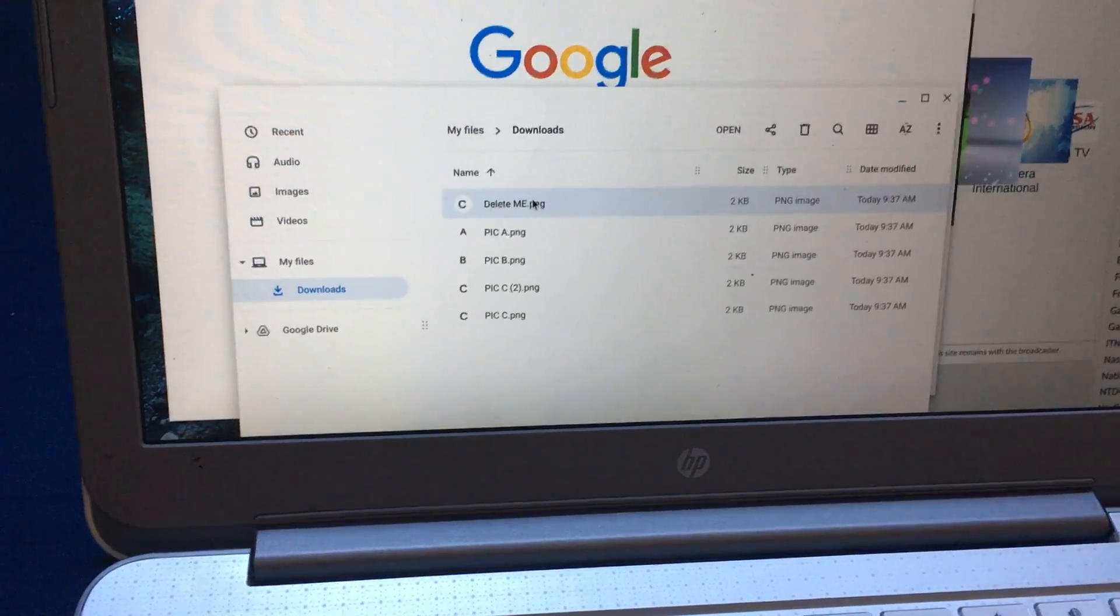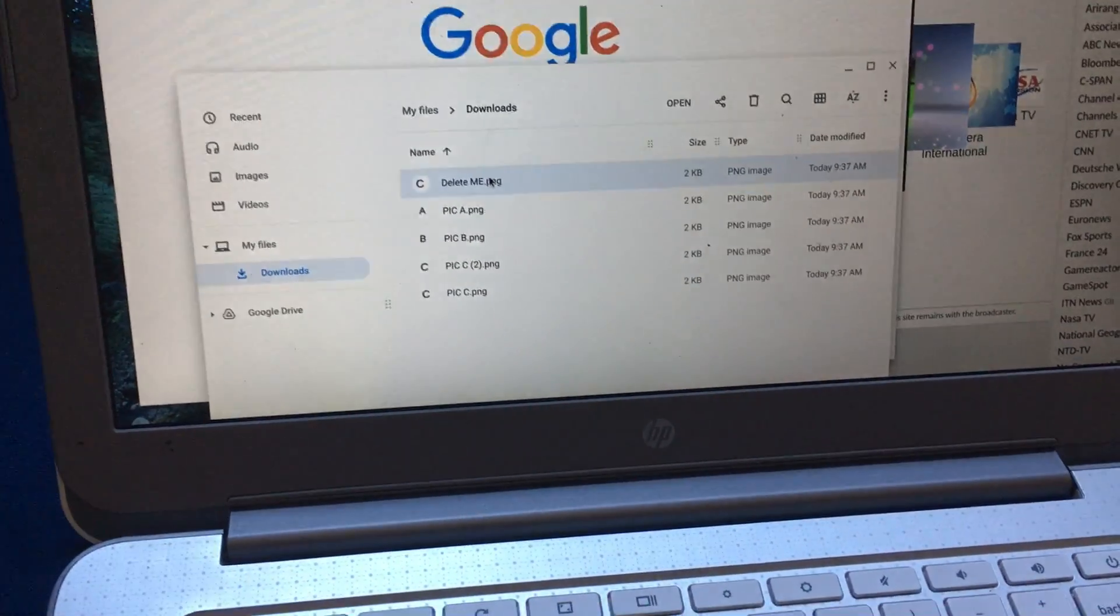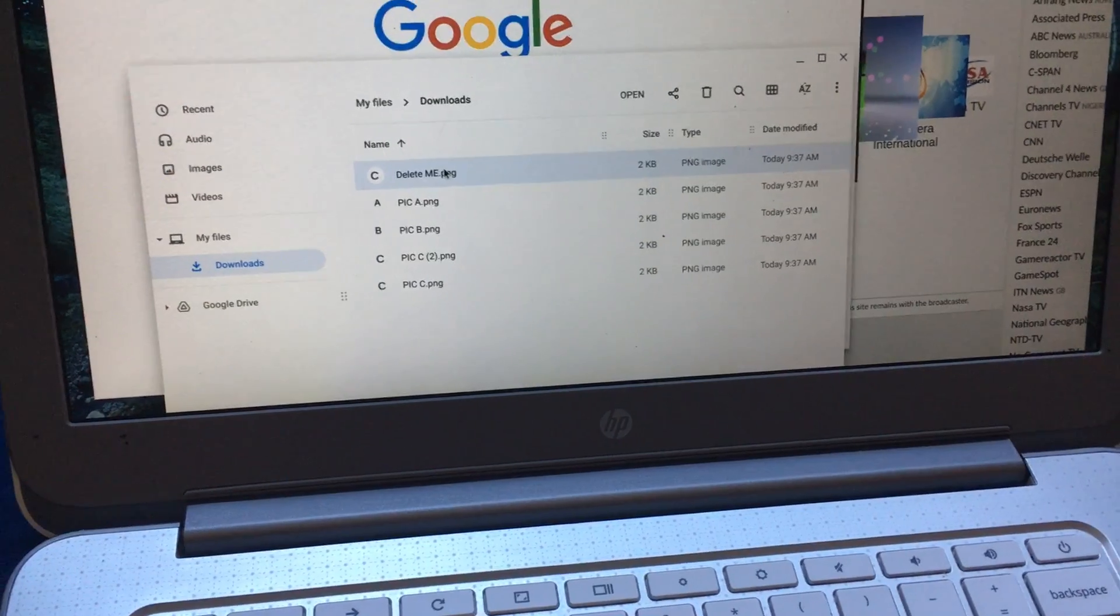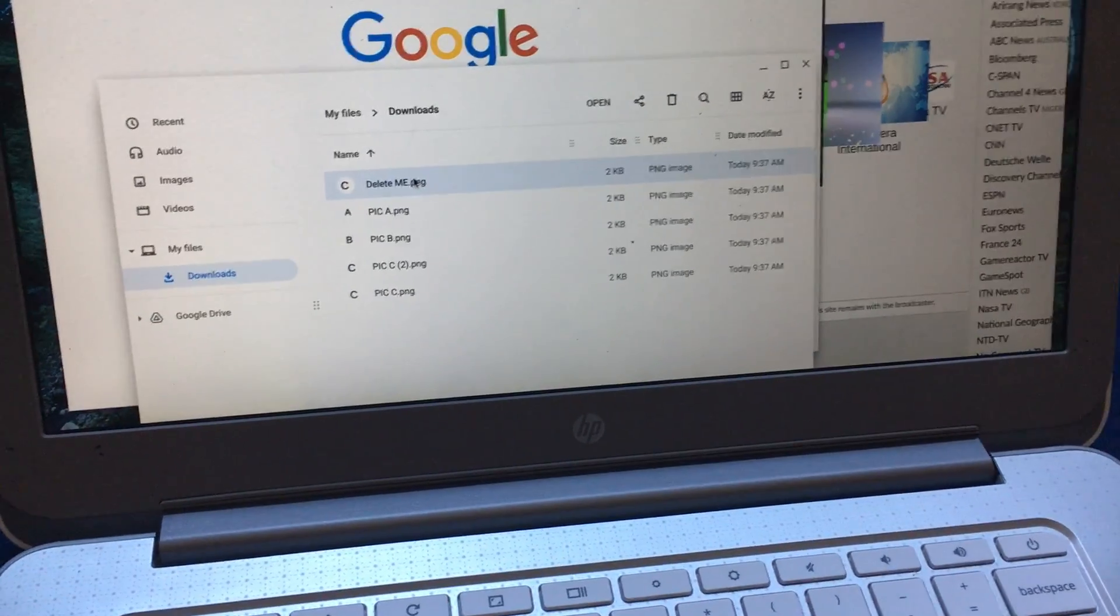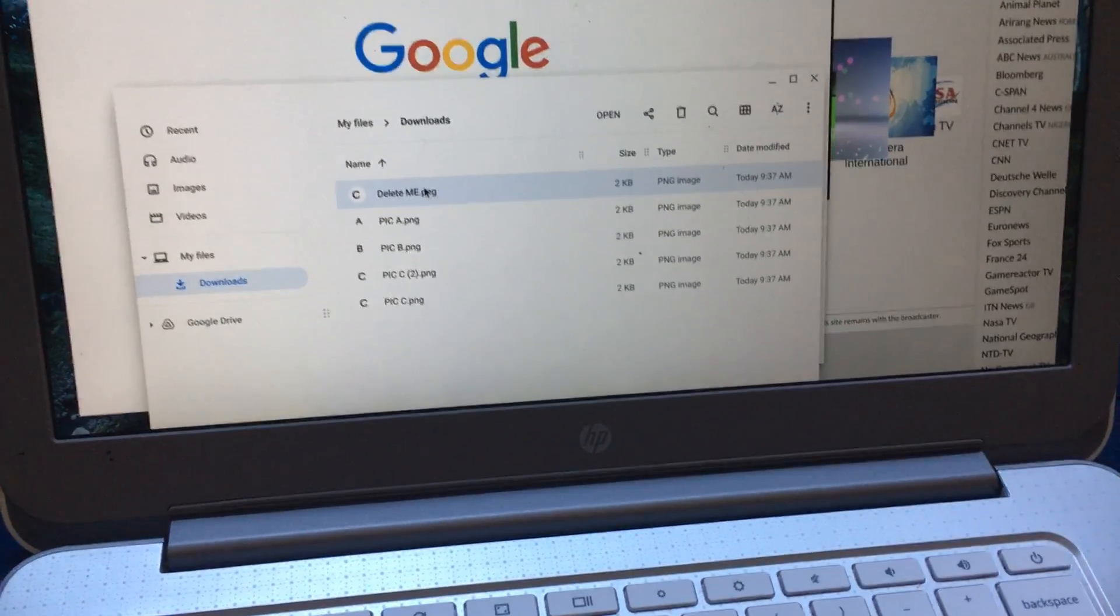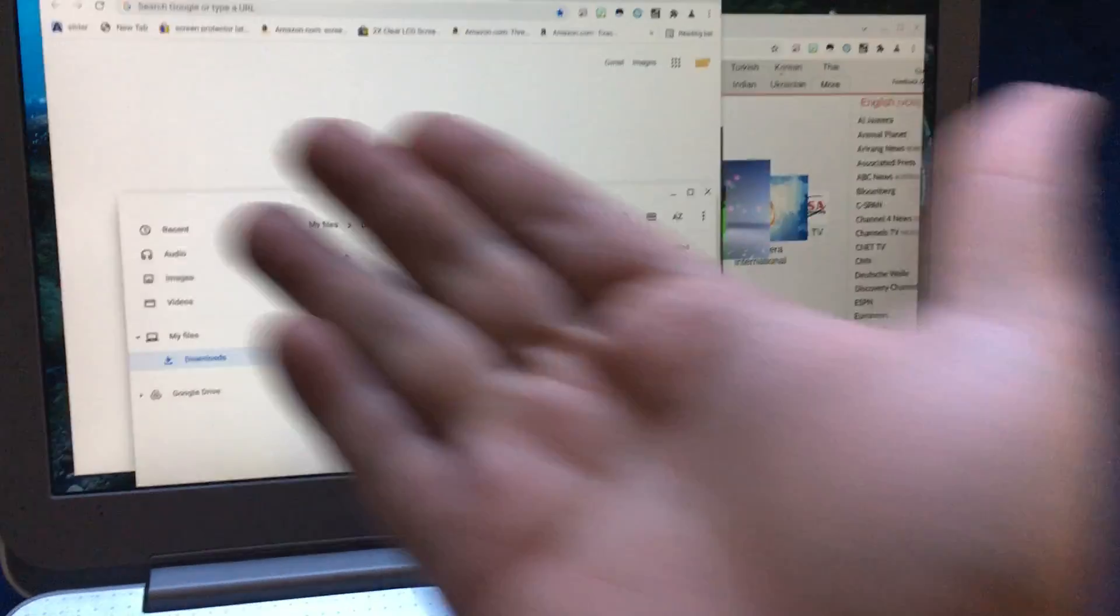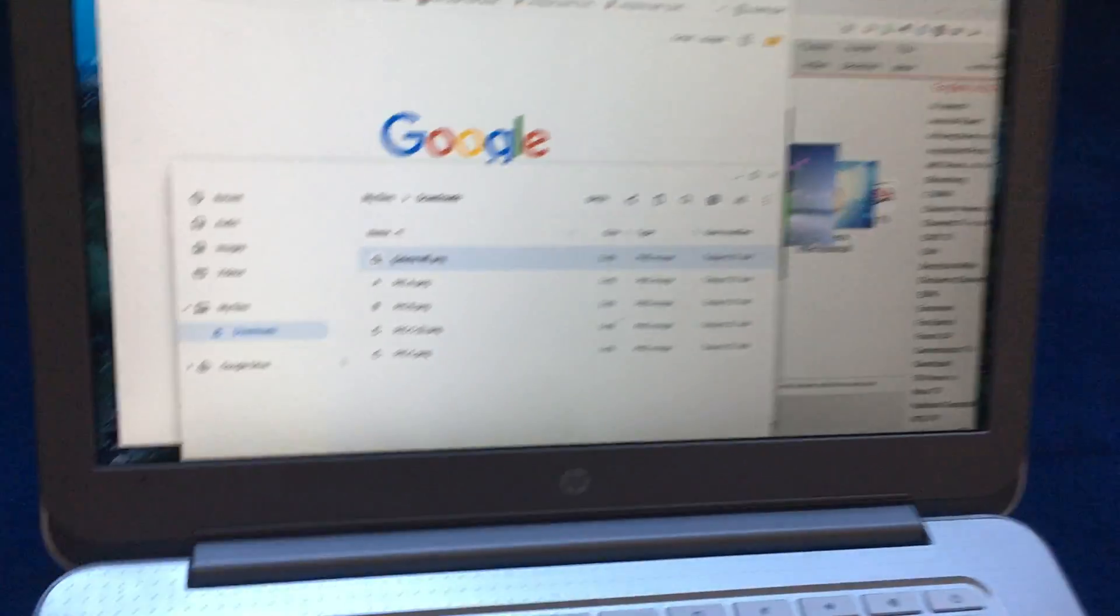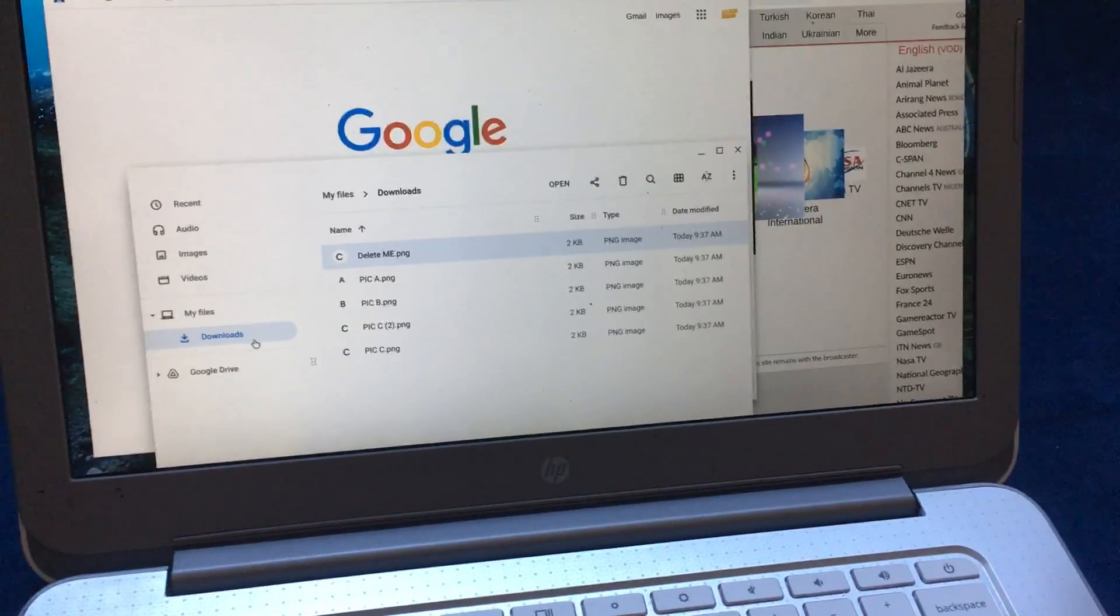There. Thought that'd be useful. I ran into this. I was like, why can't I delete the files? Why isn't it letting me delete the files? And it's because I actually have to go to the actual file location and delete it there. Very strange.